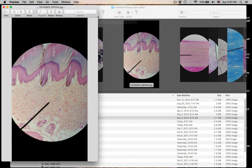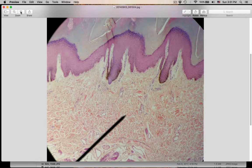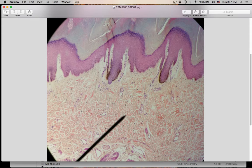Number six. The pointer is in this space. What is the name of this connective tissue? You know where you are by looking at this. What is this connective tissue right here?